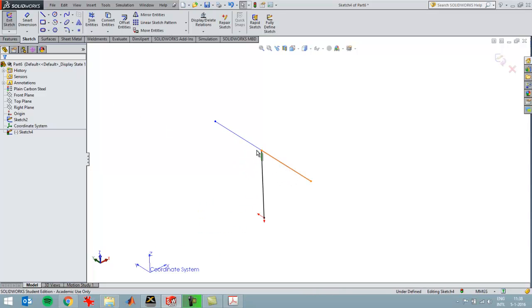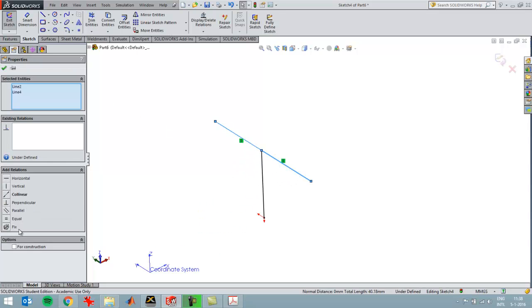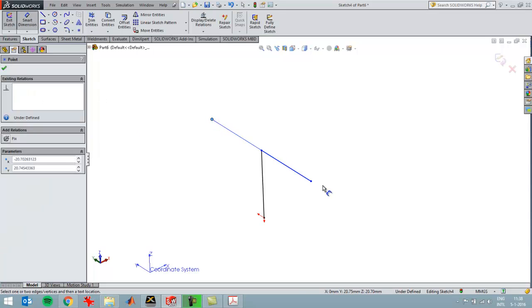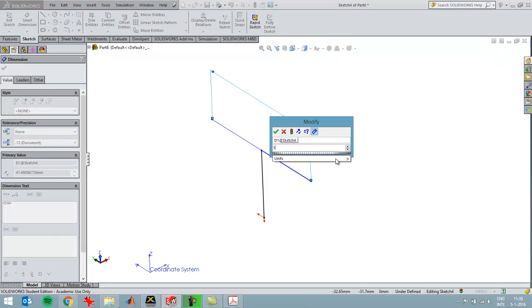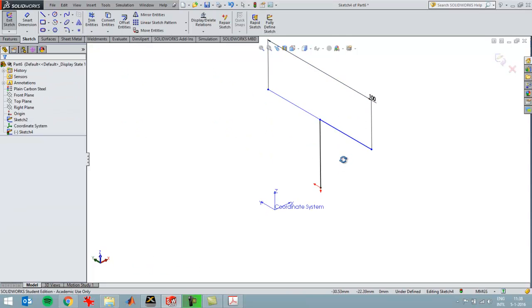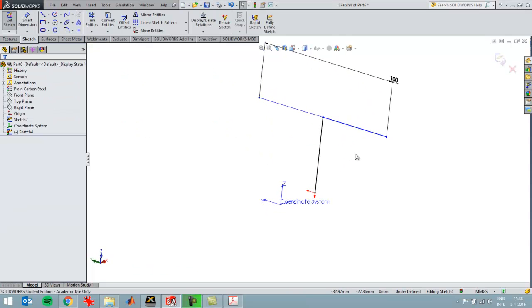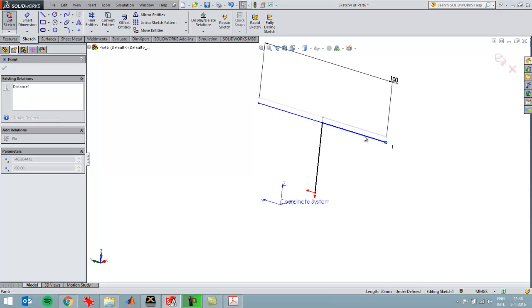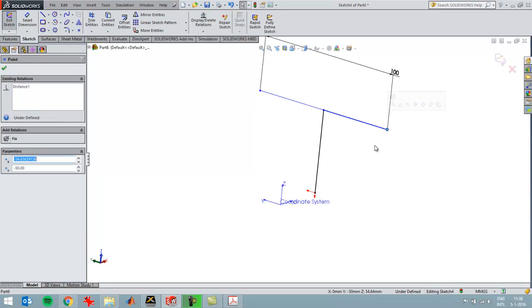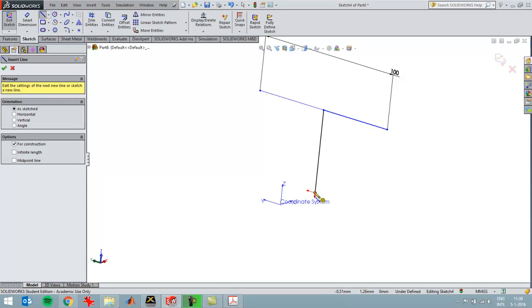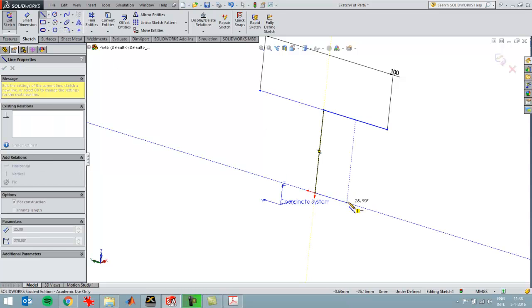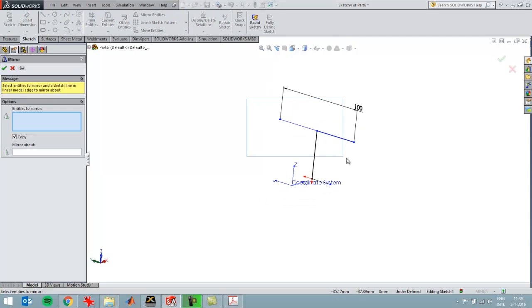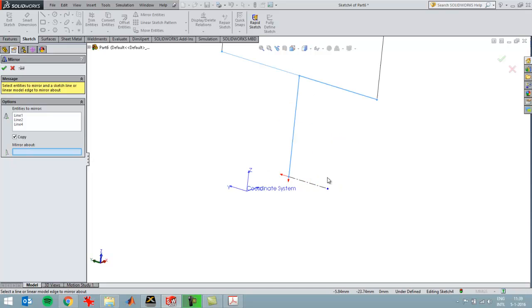These two lines should be equal in length, and then the total length should be 100 from there to there. It can only move in that direction, then I can draw a centerline to mirror these lines that I already have.